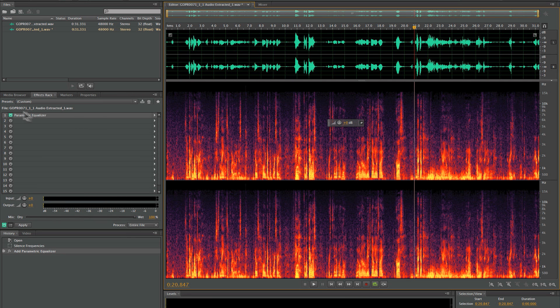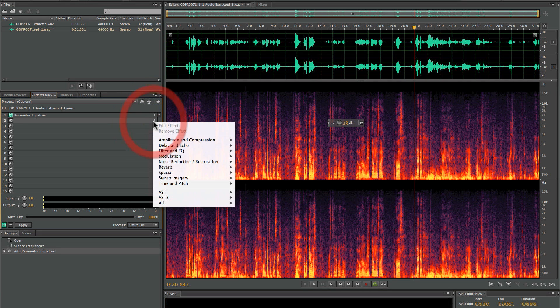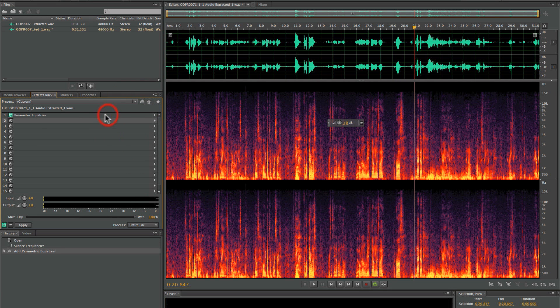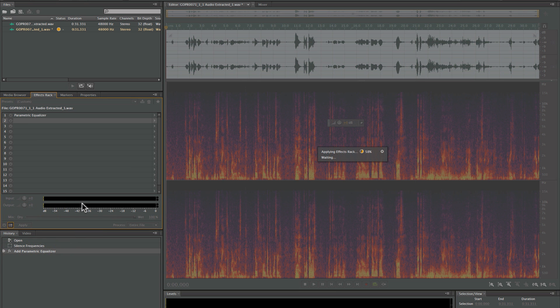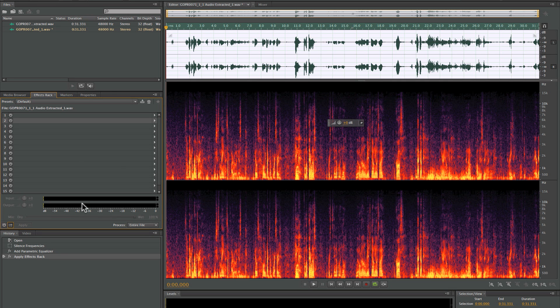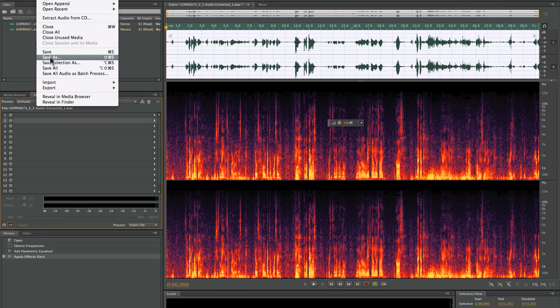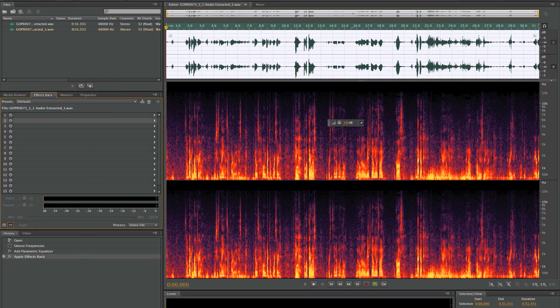It sounds pretty good to me. There's our parametric EQ. I could put a compressor on here, but we're not going to mess with that right now. If I click Apply, it will apply that EQ setting to the audio file. You have to click Save before you go back to Premiere Pro. So we click Save here, now we go back to Premiere Pro.